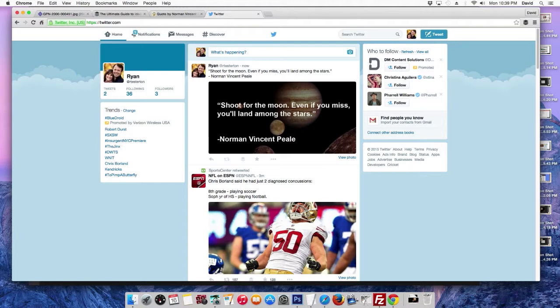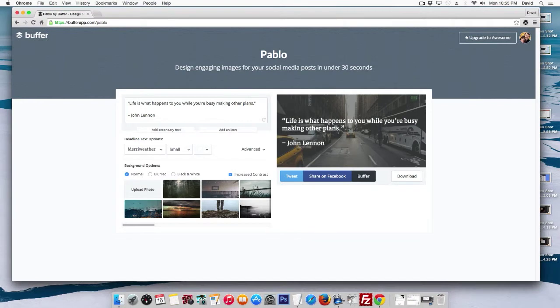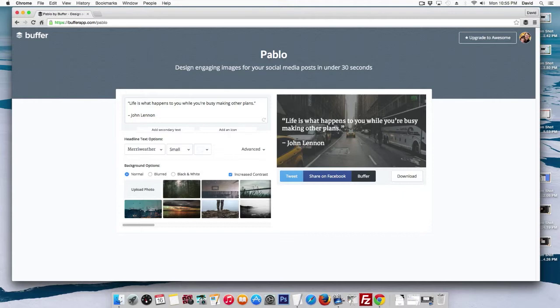So now using Pablo, I can accomplish the exact same thing with truthfully better results in about 30 seconds. So this is what has me so excited. The rad dudes and dudettes at Buffer have made it so easy to use social media again. I'm seriously loving it. So let's dive into Pablo and see if we can design our image and buffer it in under 30 seconds.